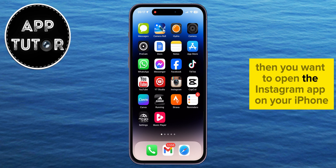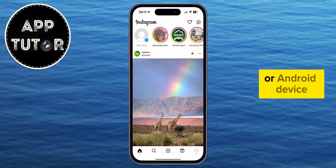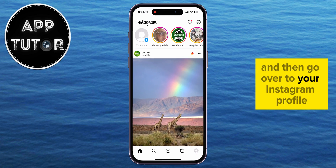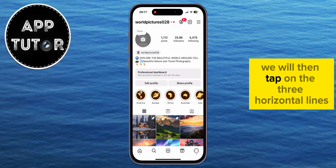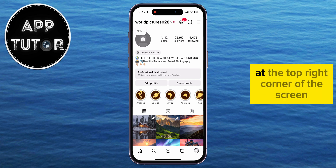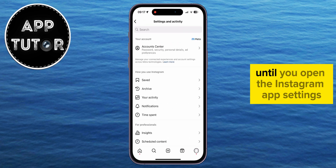then you want to open the Instagram app on your iPhone or Android device and then go over to your Instagram profile. We will then tap on the three horizontal lines at the top right corner of the screen to open the Instagram app settings.